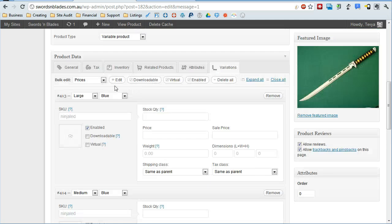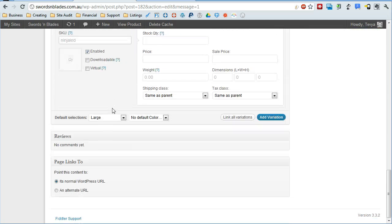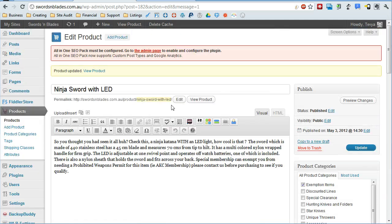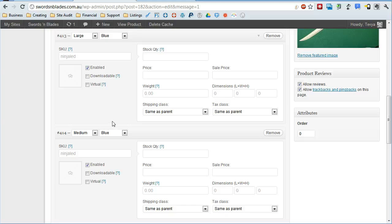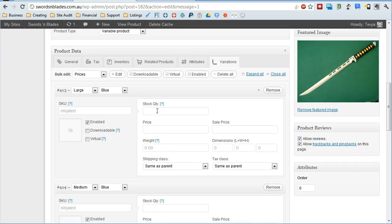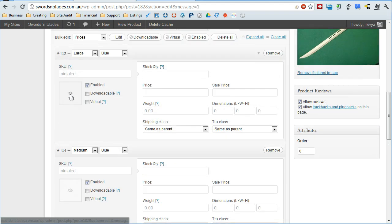Now you can see we've got basically four new products here within this product. I can give each one a new SKU, stock quantity, price, sales price, all this stuff. You can assign each one its own all of those things.